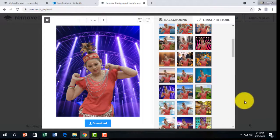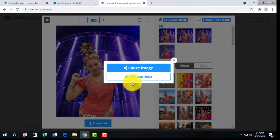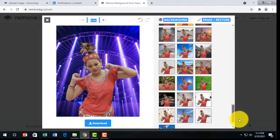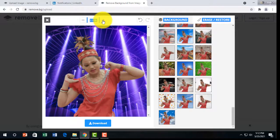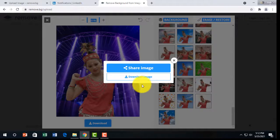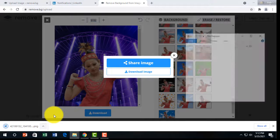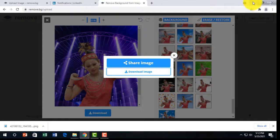By editing your background here, you can change your background this way. I take this one but I don't like this background with my image. Just click here to download. So I can download here — it's already downloaded. In the folder here is my background.